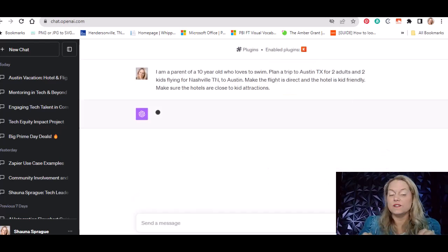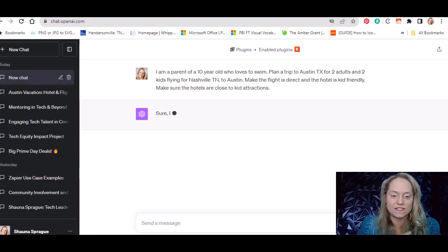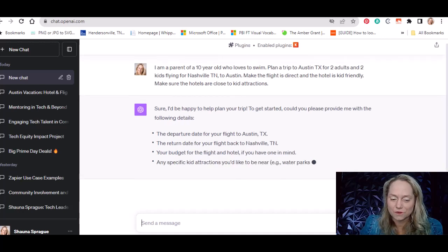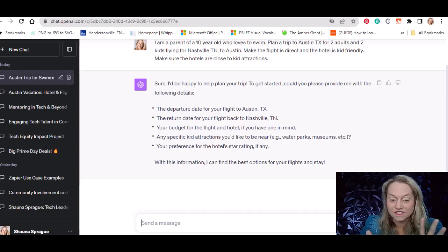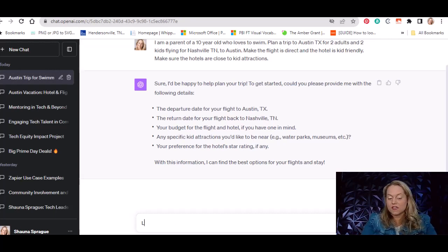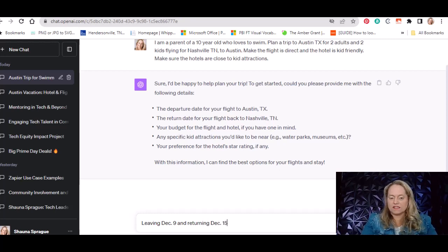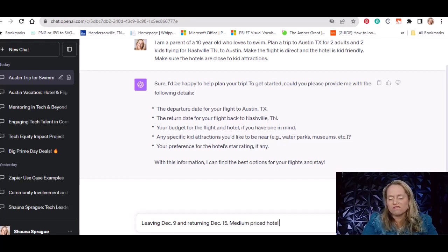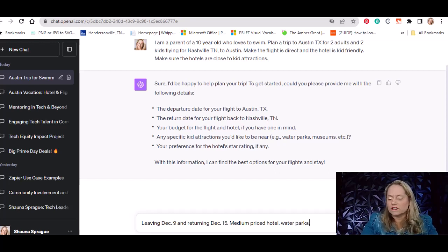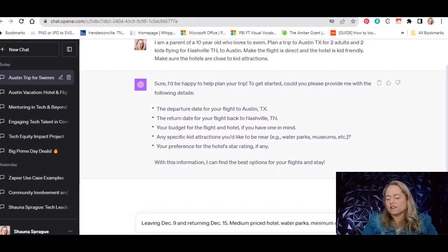Let's see what it gives us. I'm not going to tell ChatGPT anything else — I expect it to come back and ask for dates. Yep, it asked me for departure dates, return flight, and budget. So I'll say leaving December 9th and returning December 15th, medium-priced hotel. For kid attractions I'll say water parks — she really likes water parks, not a big fan of museums. And for hotel star rating, minimum of a three-star rating. Let's see what it does now.